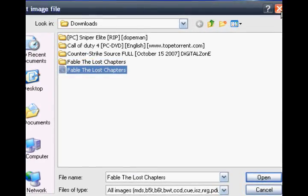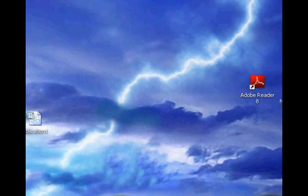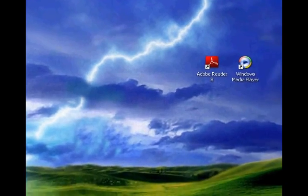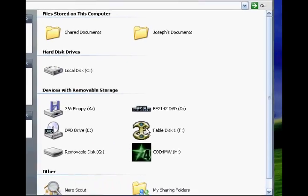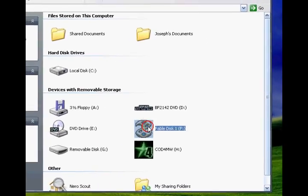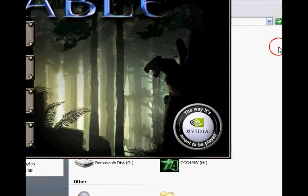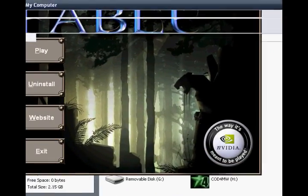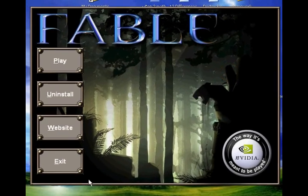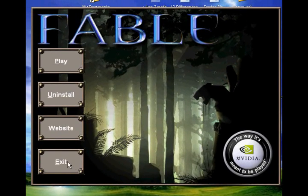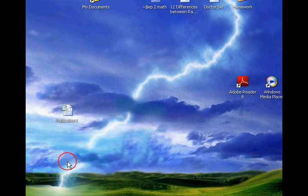Once you've done that, you should get a little drive right here. Double-click it, install it, and you're good to go. This has been another tutorial by DeadKiller.